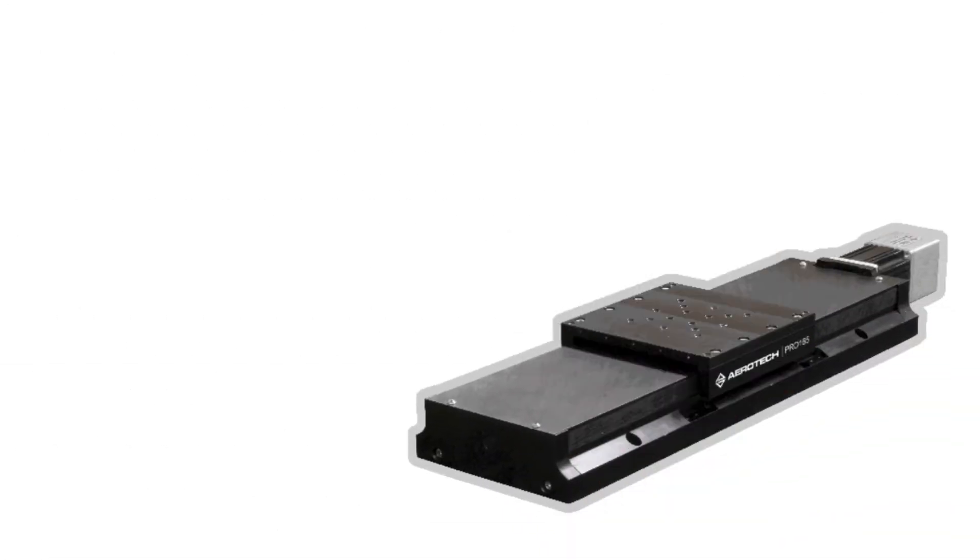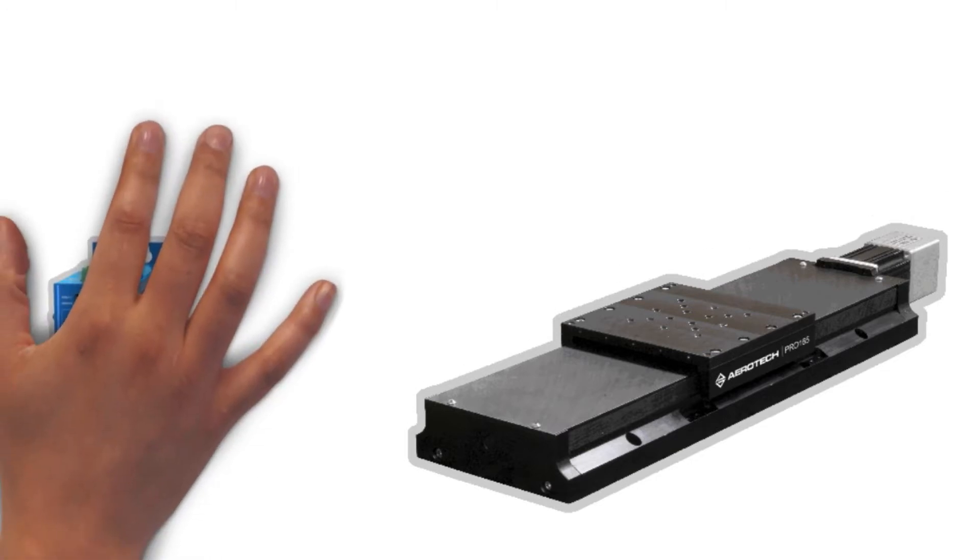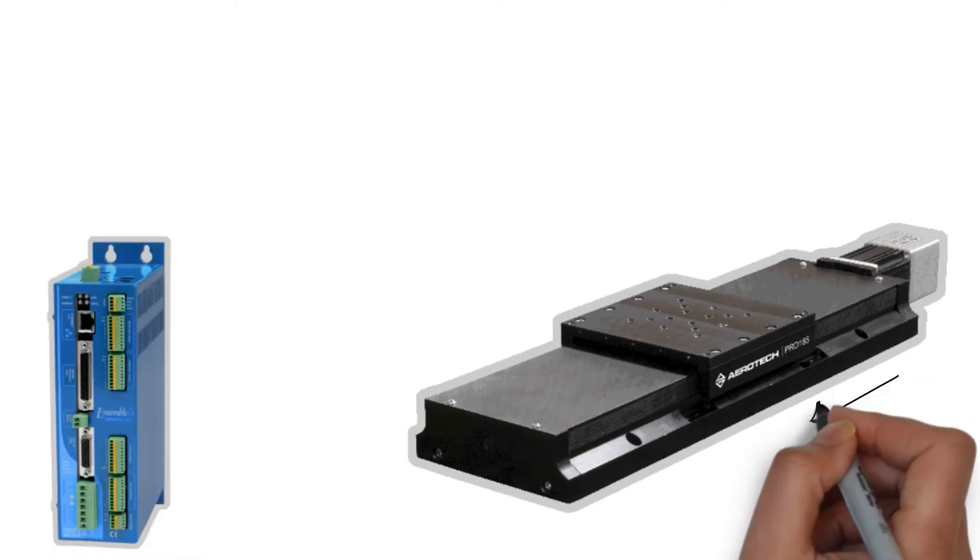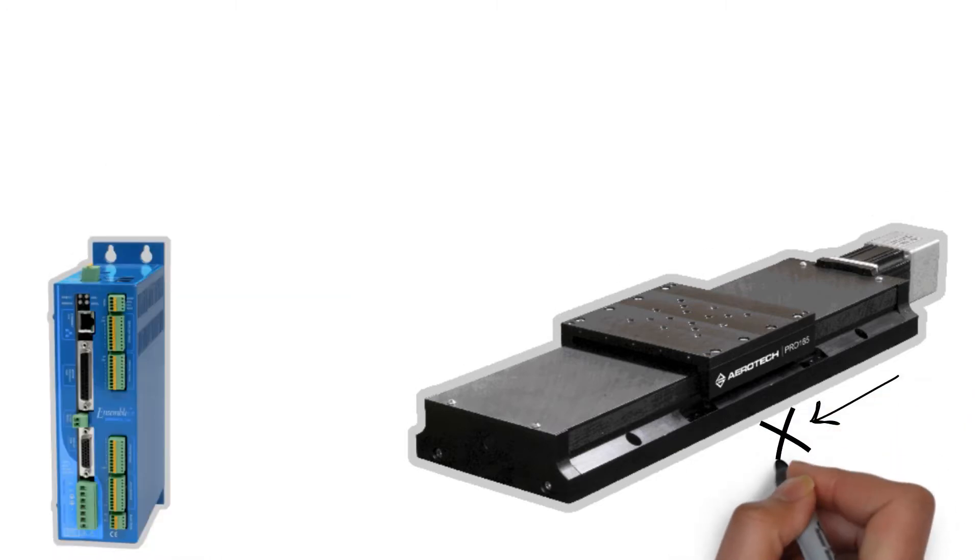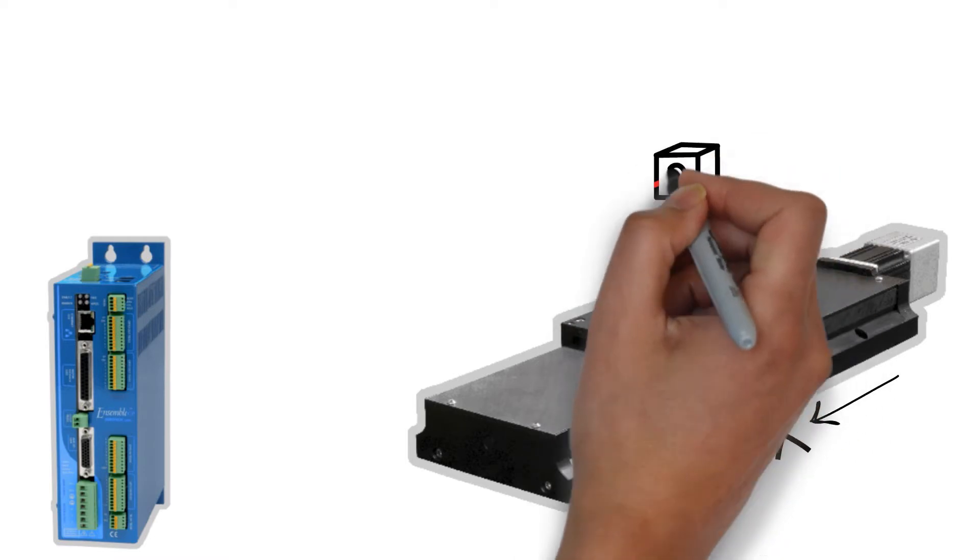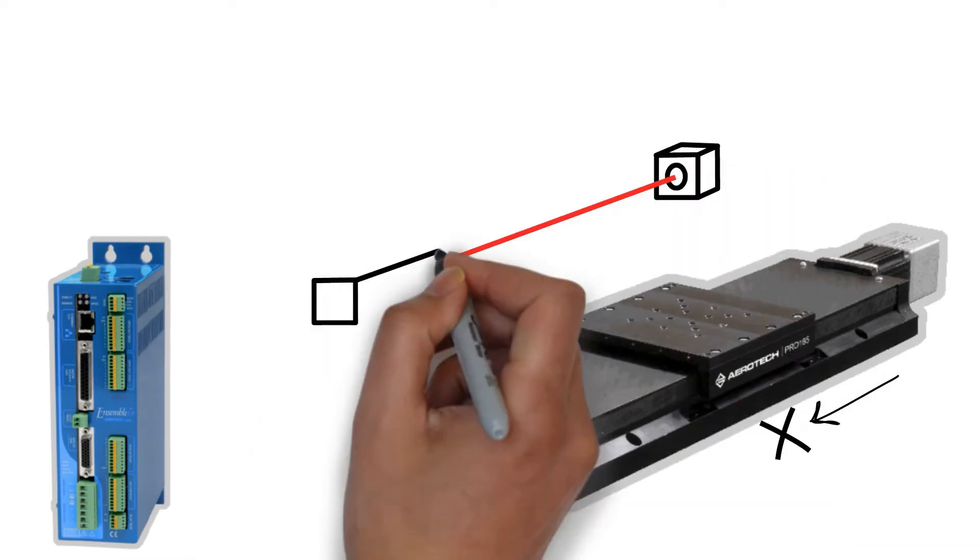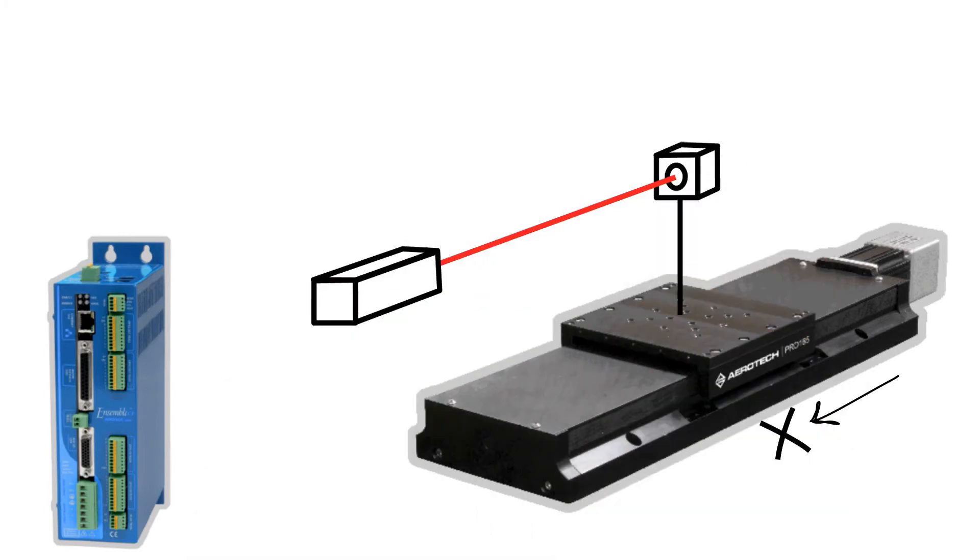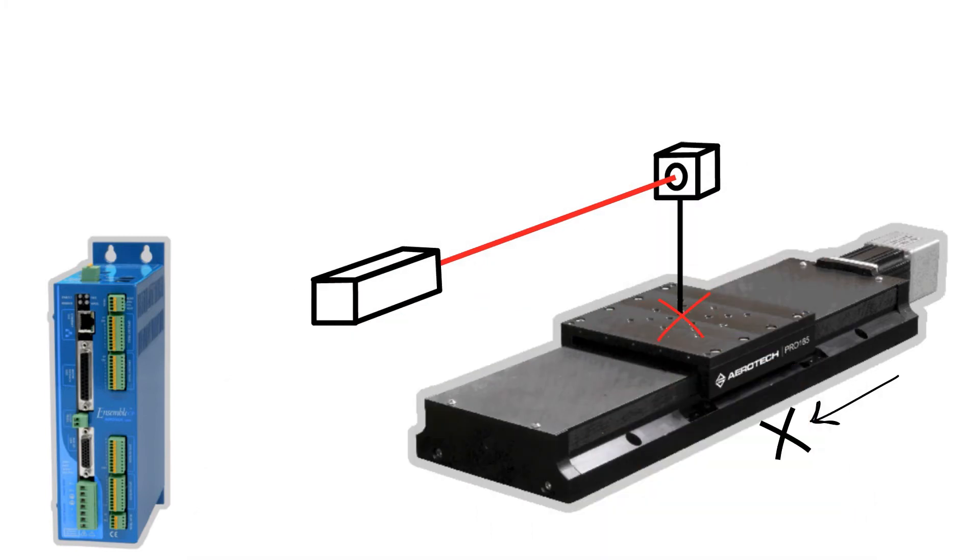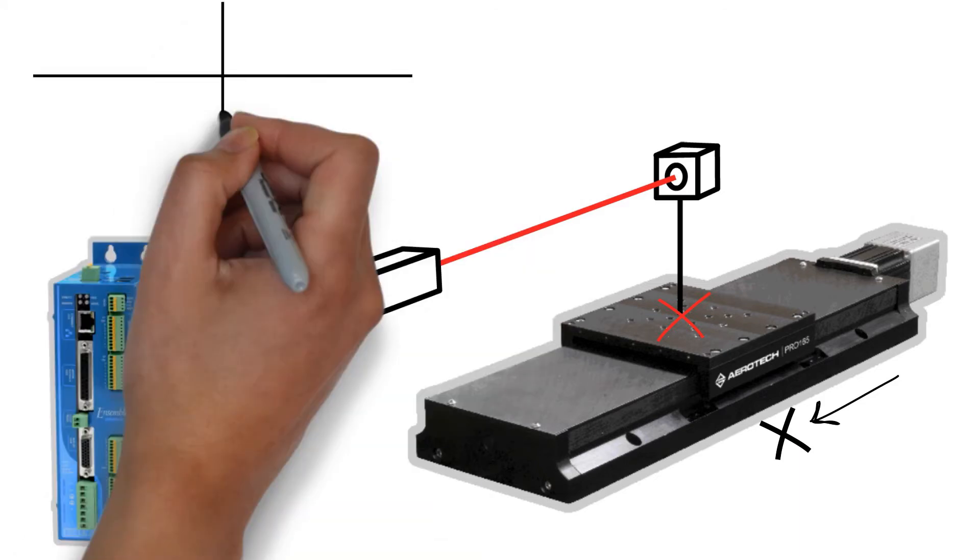Now let's apply this concept to a linear stage. The controller commands the stage to move to a particular position. This position represents our bullseye from the dart throwing example. The laser interferometer that is checking the actual position of the stage is the equivalent of us looking at the dart board to see where the darts land.